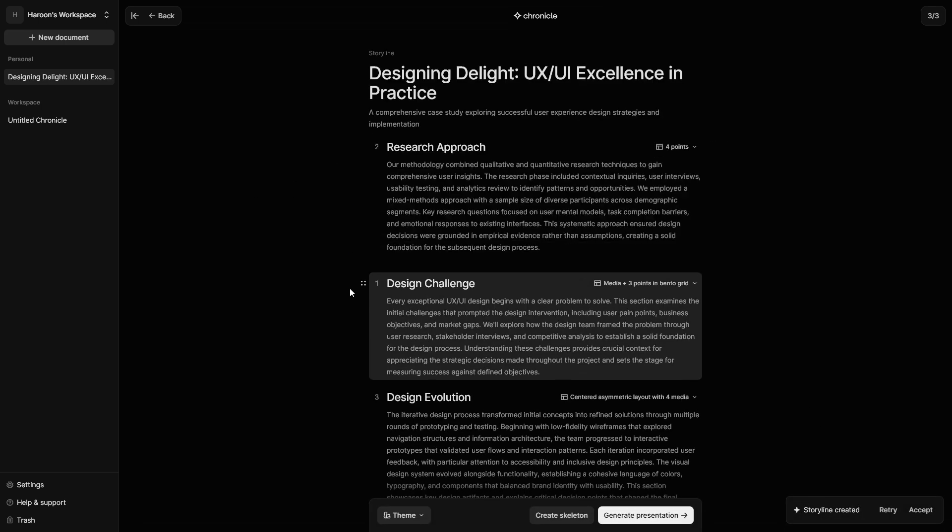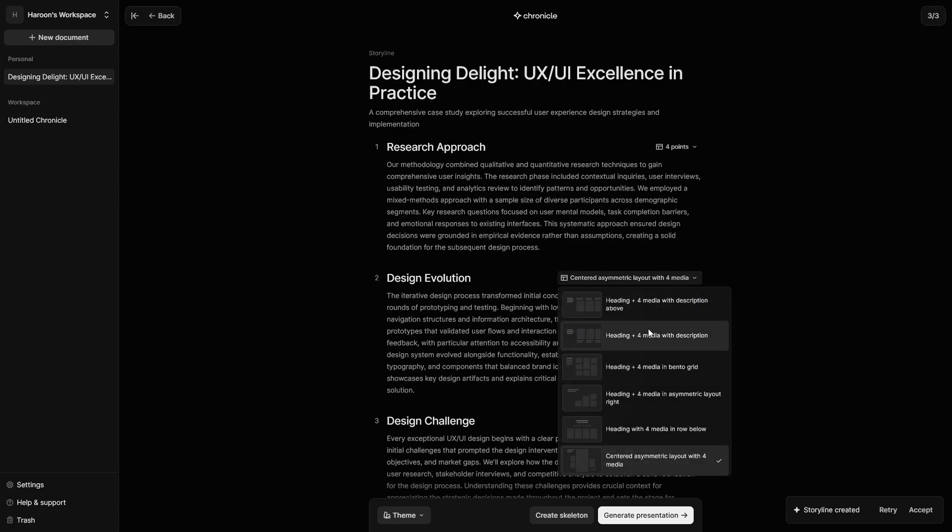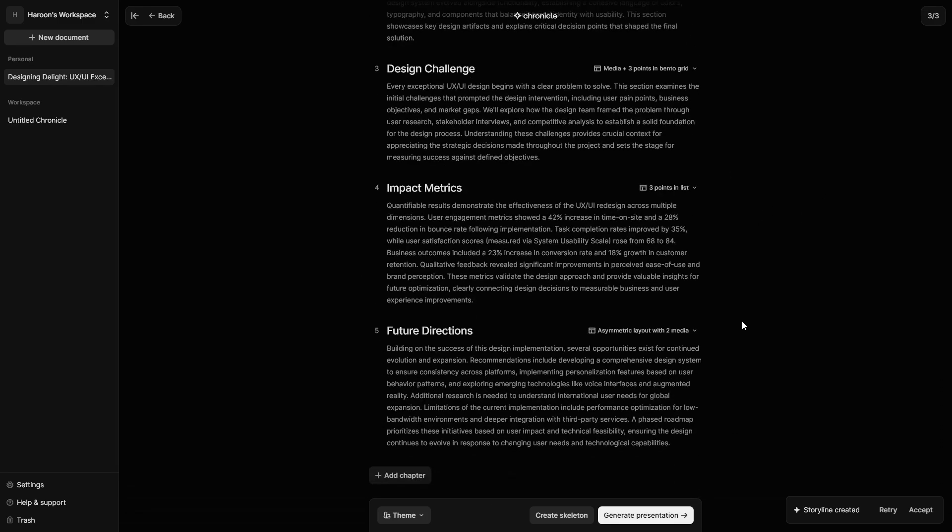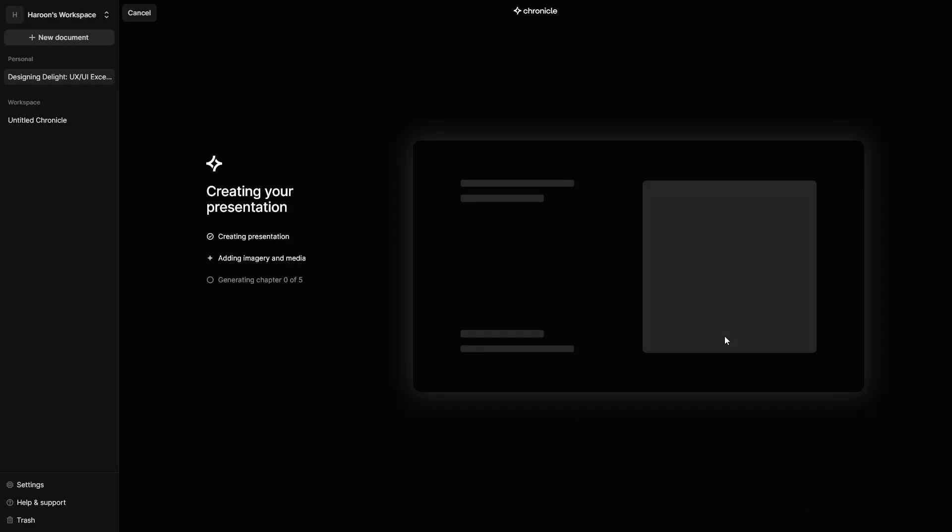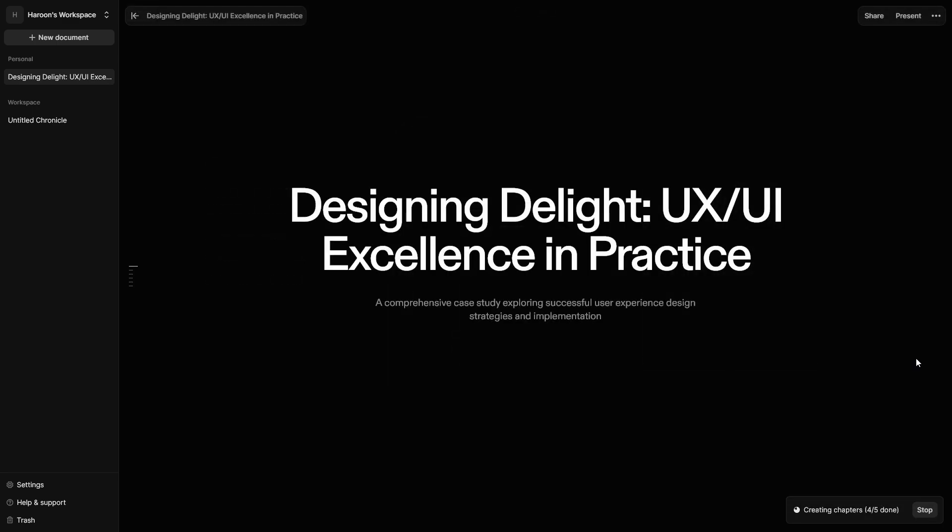You can reorder chapters, edit content, or add your own. Assign a layout to each chapter. For example, two column or visual. Click Generate Presentation. Chronicle creates it for you.